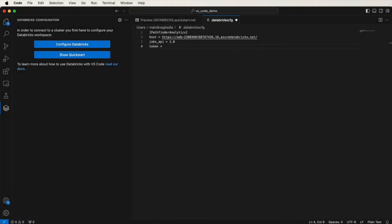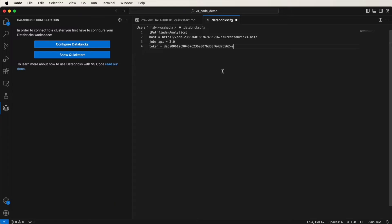Now back in Visual Studio, paste in the token here. Now you can save this by clicking Command and S on a Mac or Control and S on a Windows. Great. So that's saved.